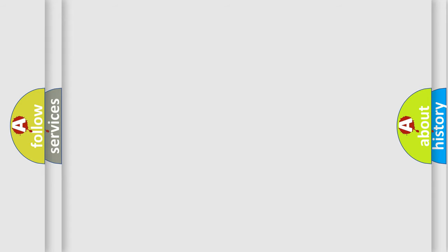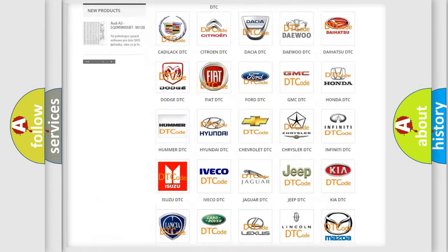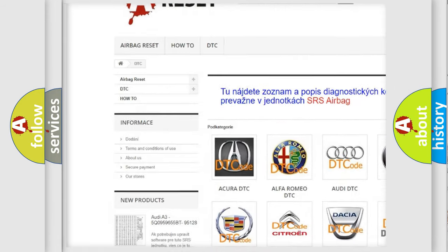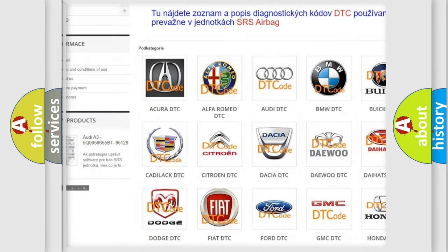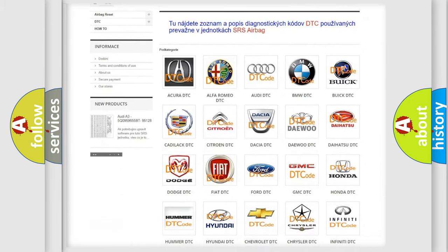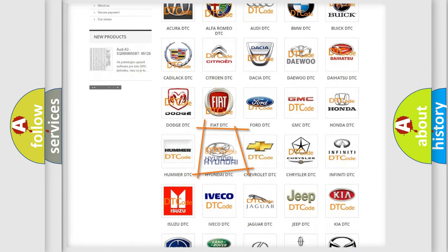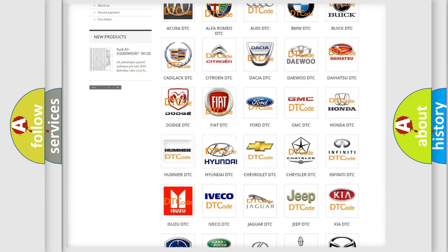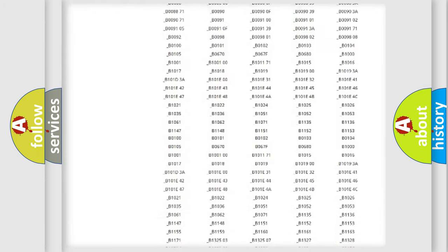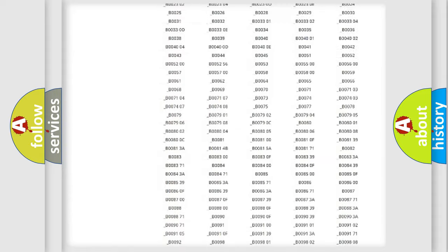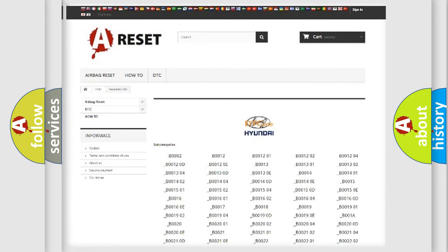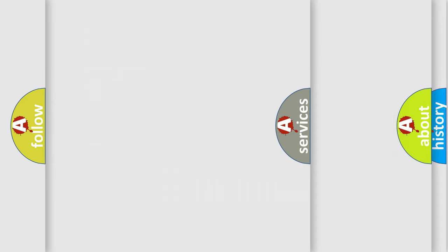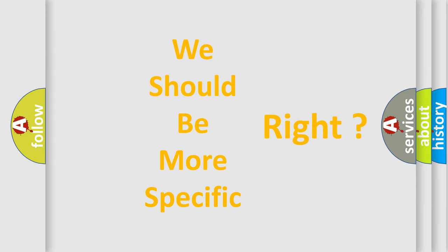Our website airbagreset.sk produces useful videos for you. You do not have to go through the OBD2 protocol anymore to know how to troubleshoot any car breakdown. You will find all the diagnostic codes that can be diagnosed in Hyundai vehicles. Also many other useful things. The following demonstration will help you look into the world of software for car control units.